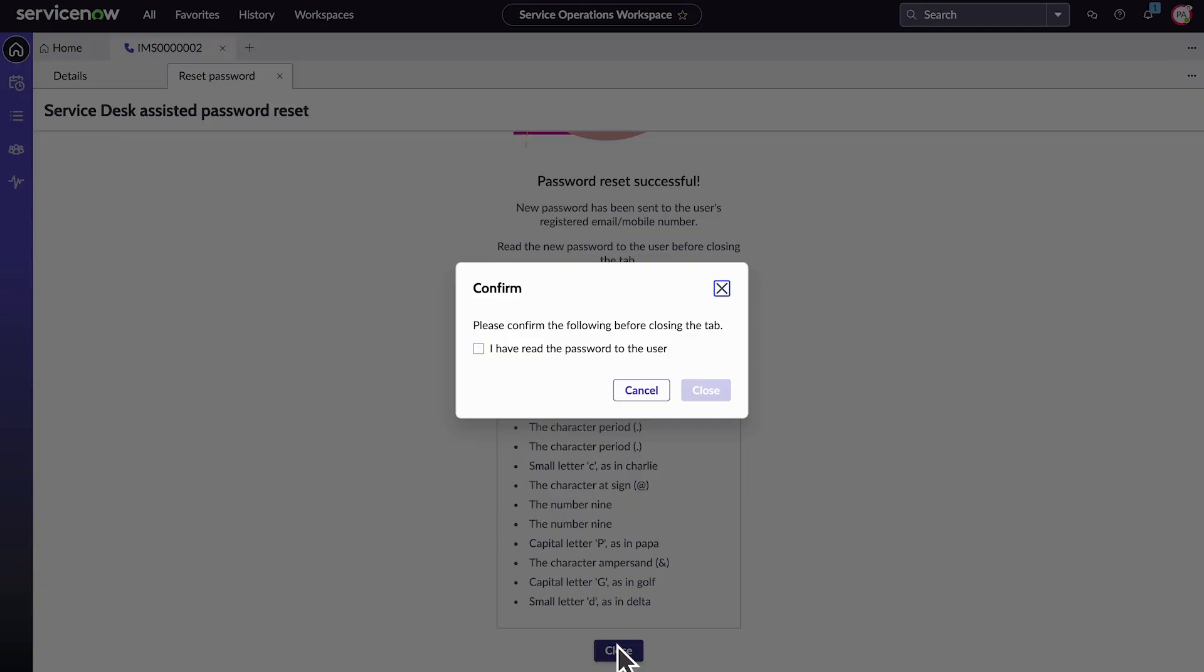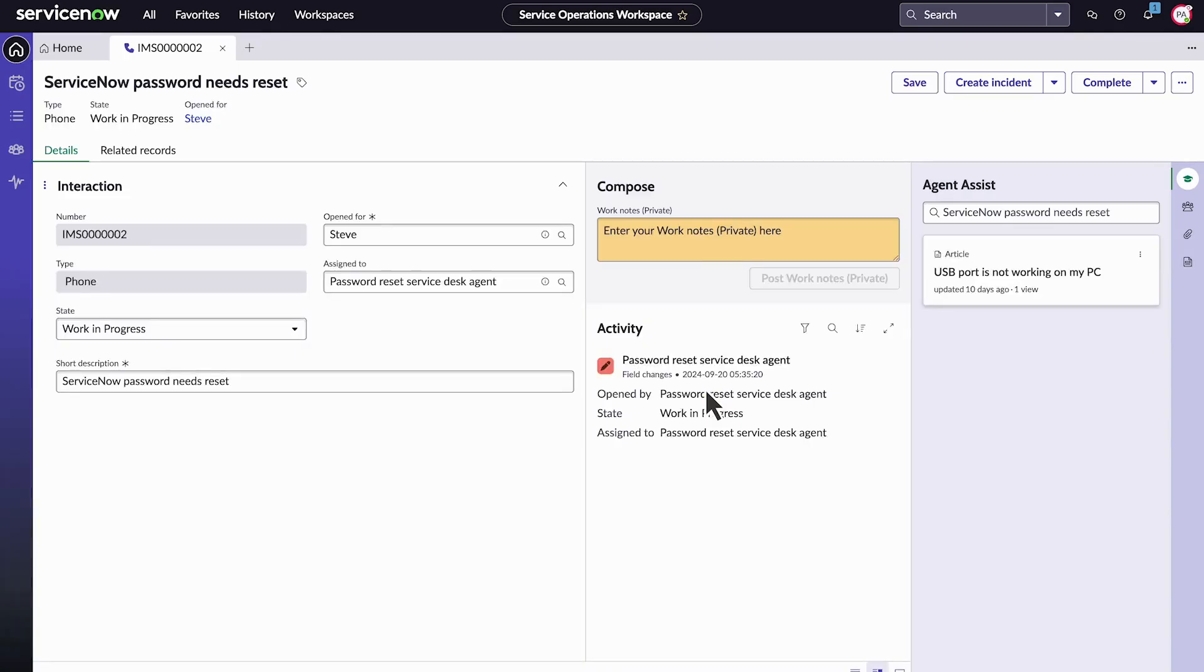We'll confirm that we read the password aloud to Steve and close. Lastly, let's update the status to Closed Complete.